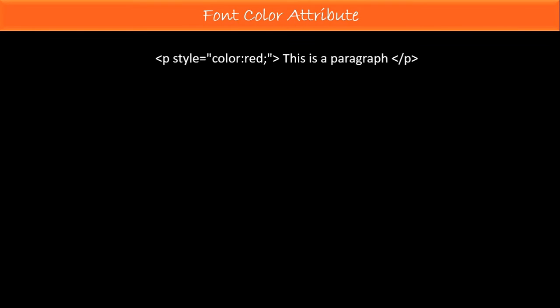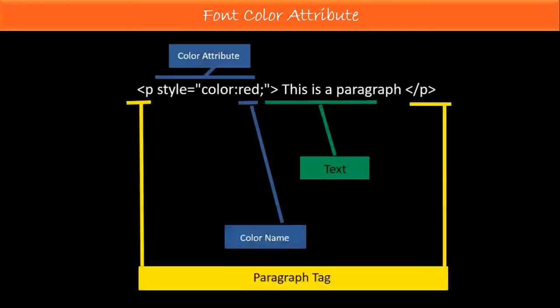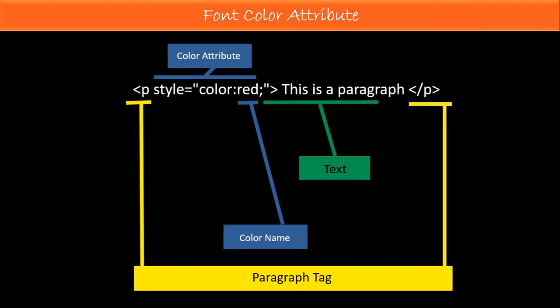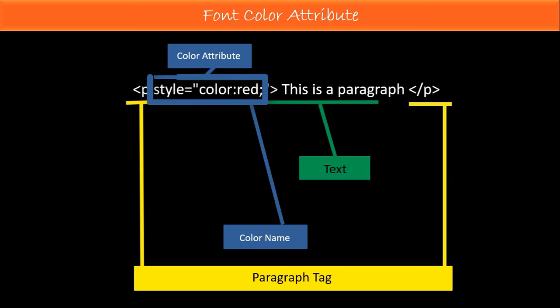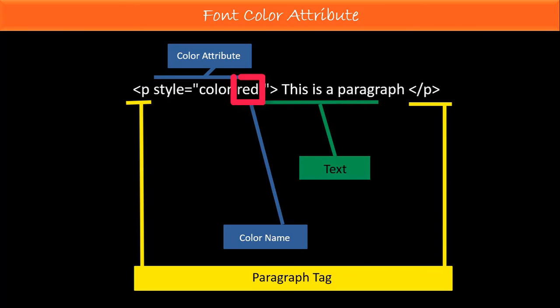This is an example of font color attribute. Now pause the video and look very carefully in this HTML coding. This is the color attribute, and you have to input the color on here.